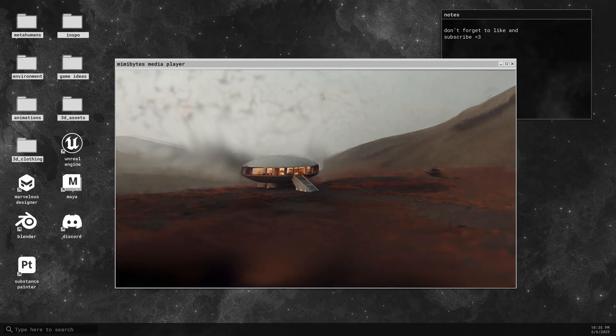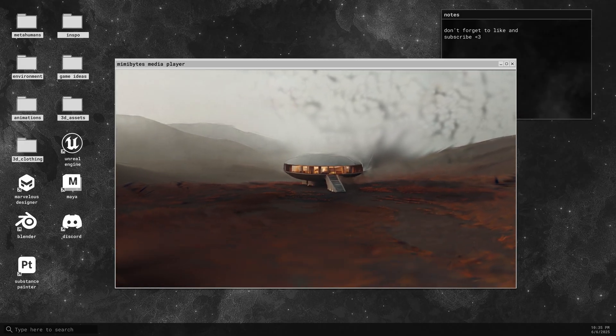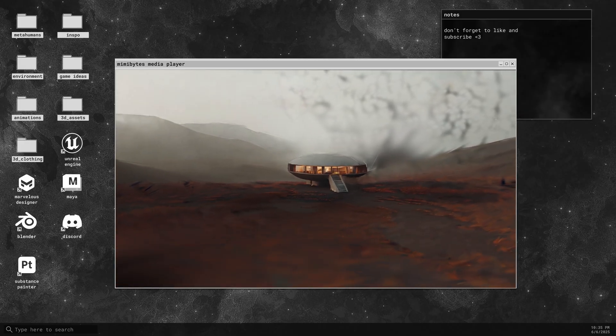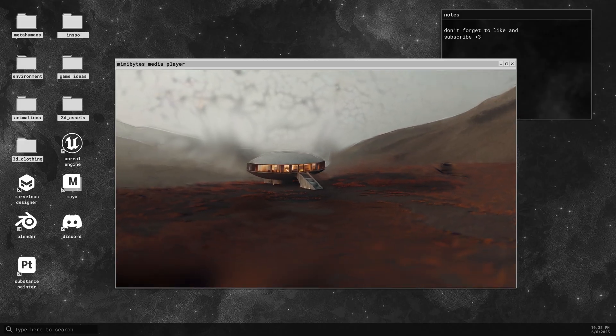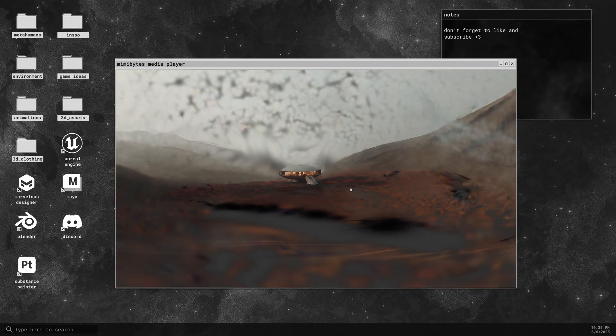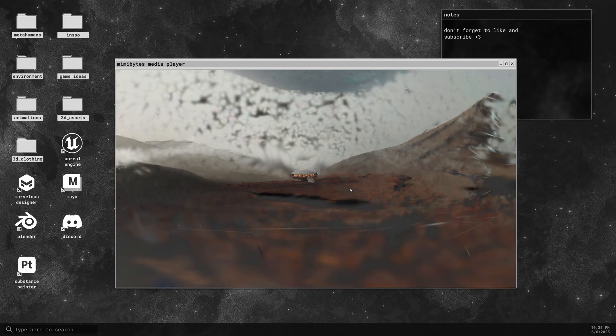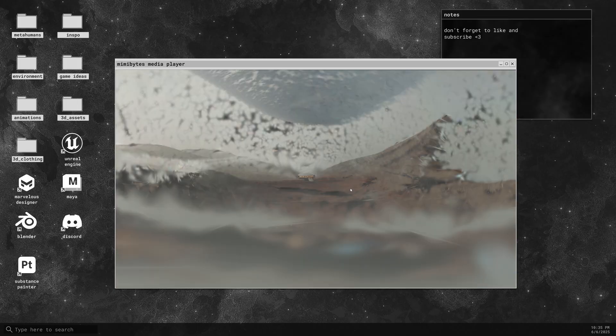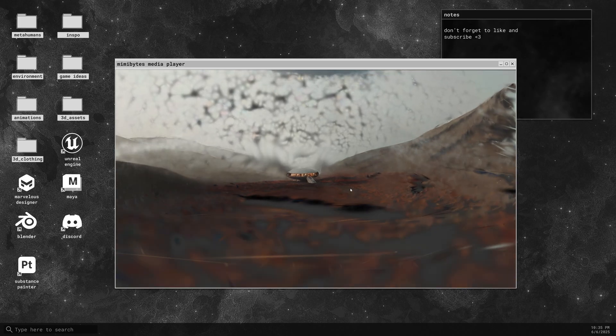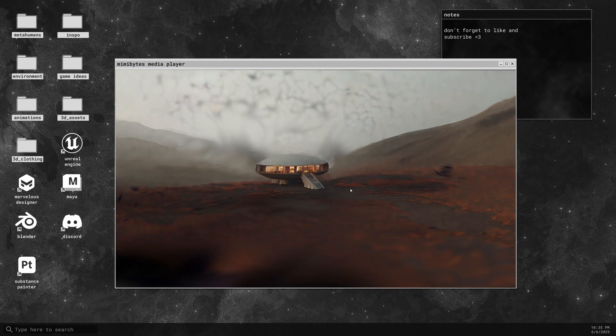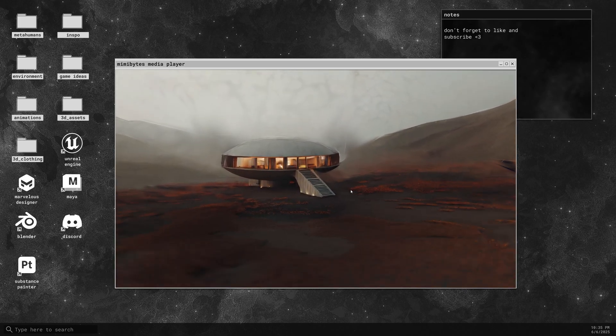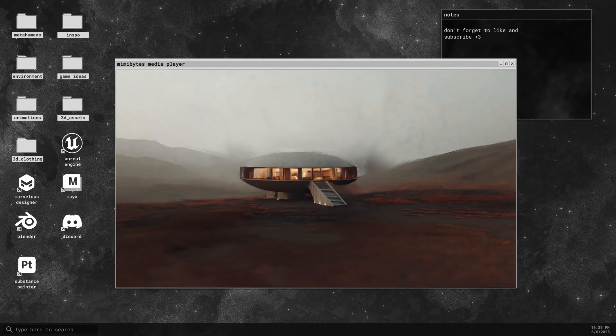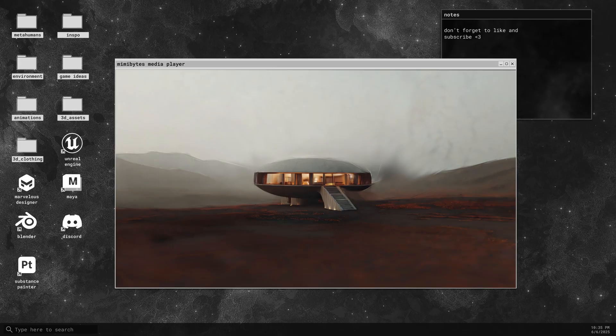Normally, if you've worked with Gaussian splats before, you know the usual process. You need to basically take hundreds of photos from every angle either of a real scene or a 3D scene to get a clean reconstruction. Marble does something completely different. It takes a single image, infers the surrounding space, automatically builds a panorama from it, and then reconstructs a surprisingly usable 3D splat, all based on one picture.